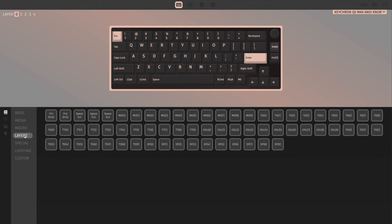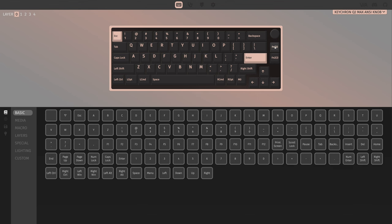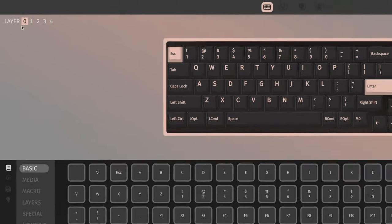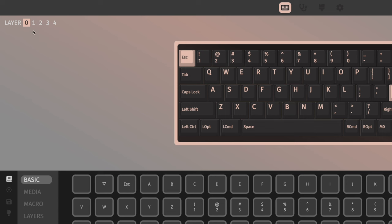To do that I can click it here and then go to layers and choose function one for that key. Now when I hold the function one key, which is the delete key on this keyboard, I can access a second layer of commands here for the numbers. So here in the top right you'll see it's at layer zero right now. If I go to layer one, you'll see I've mapped one and two to F14 and F15.